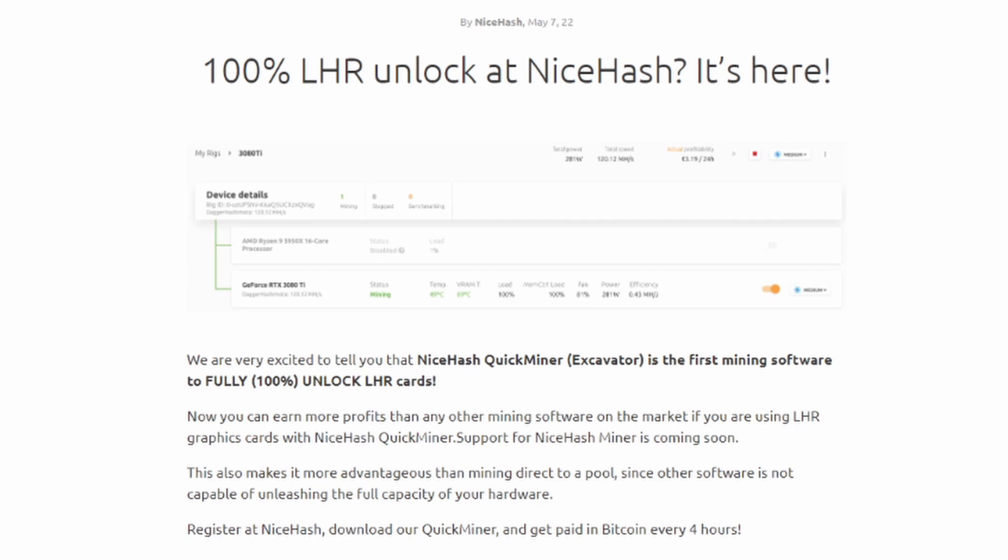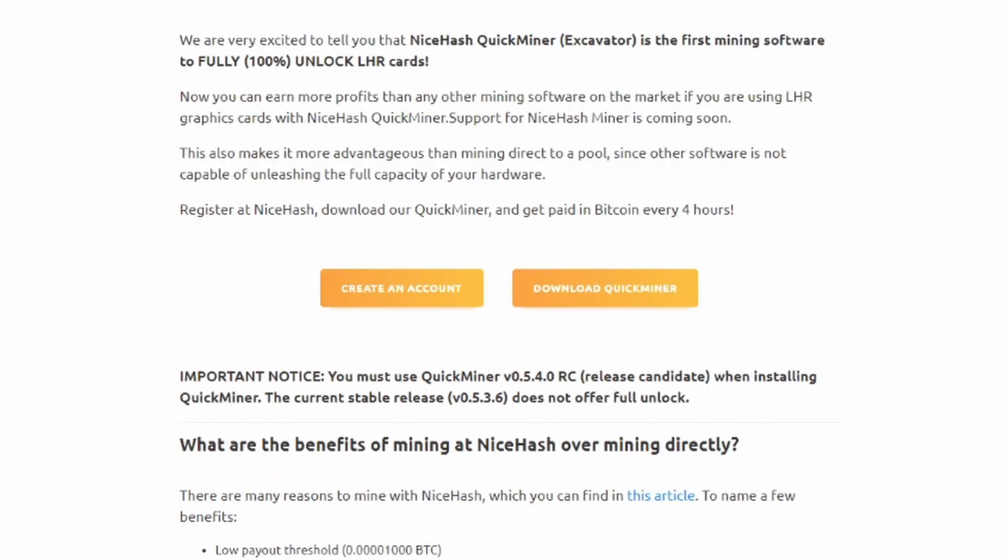But now we're talking about NiceHash unlocking it within their exclusive software. Now you can earn more profits than any other mining software on the market if you're using LHR graphics cards with NiceHash QuickMiner. Support for NiceHash Miner is coming soon. This also makes it more advantageous than mining direct to a pool, since other software is not capable of unleashing the full capacity of your hardware. Register at NiceHash and there's a link right there. I'll put a link down below if you guys are curious on going and checking this out on NiceHash and actually utilizing it.